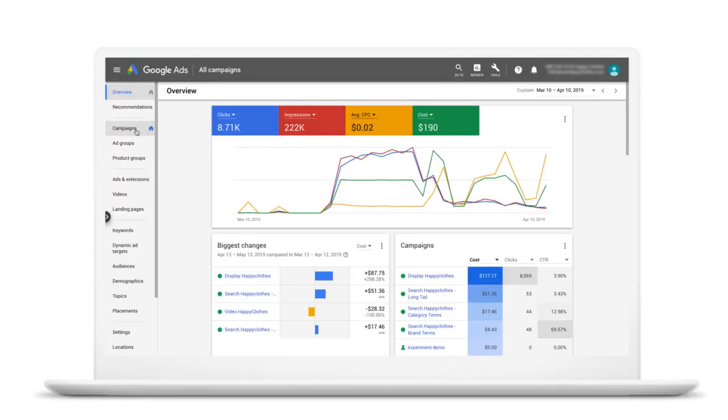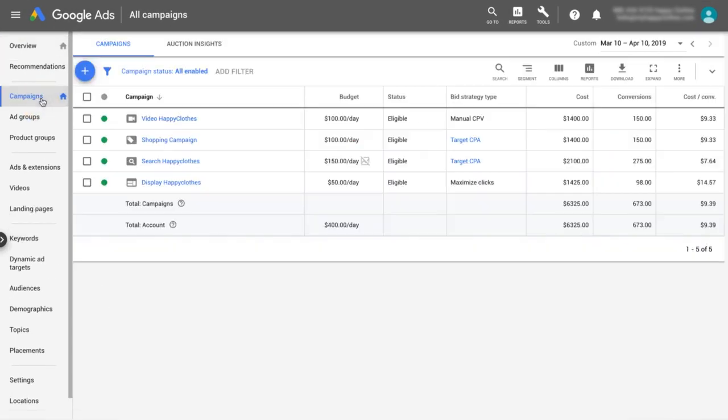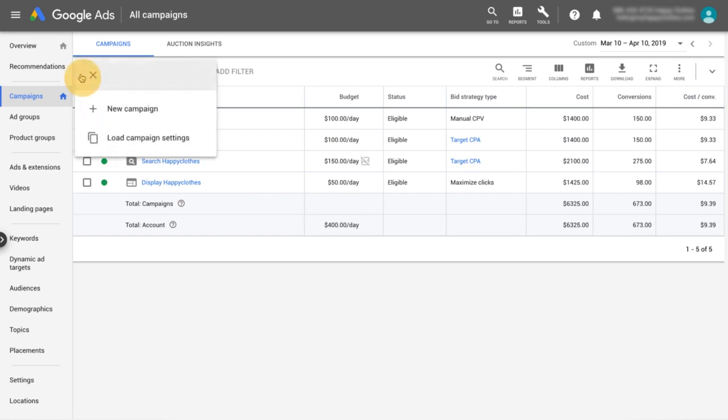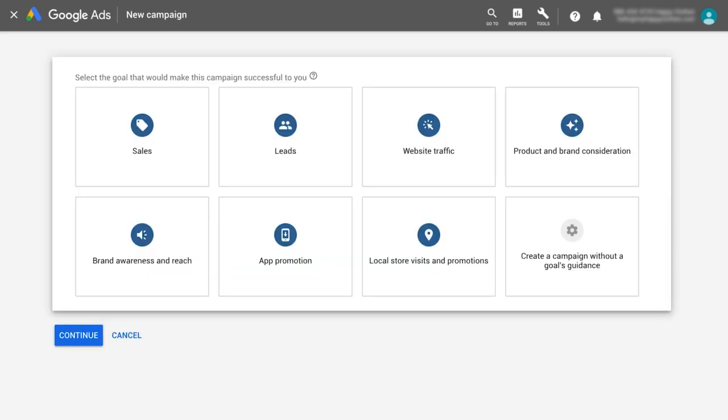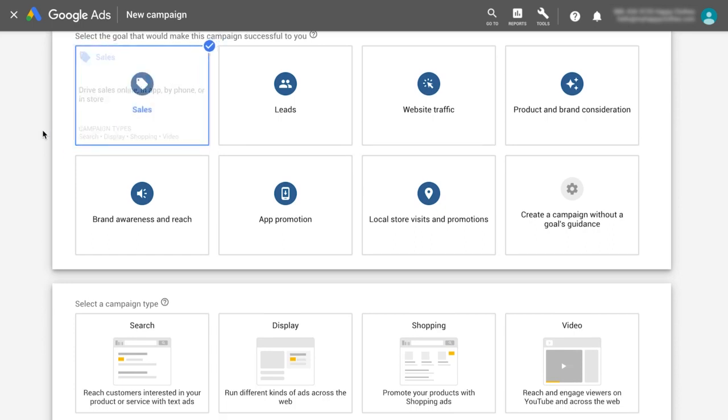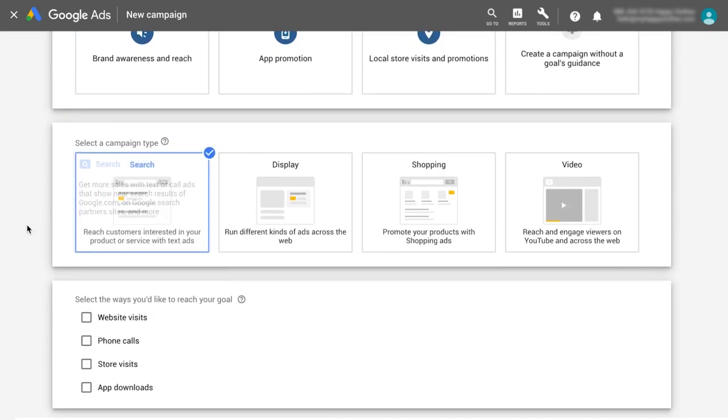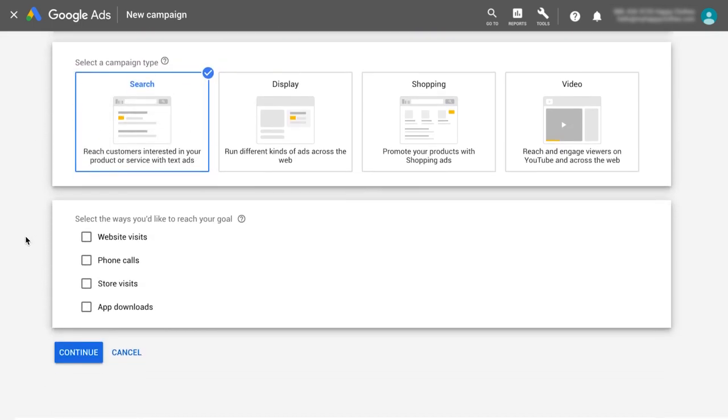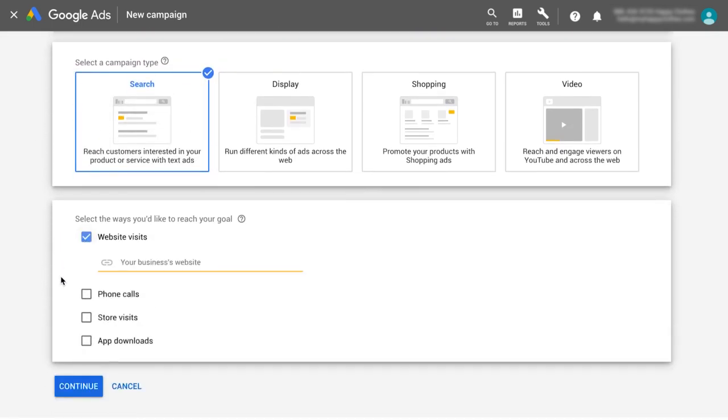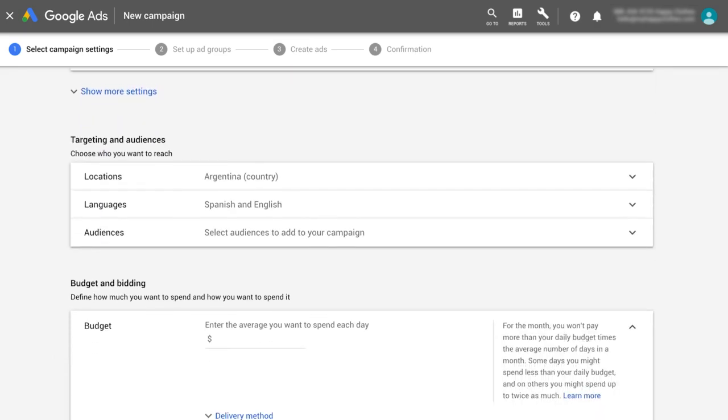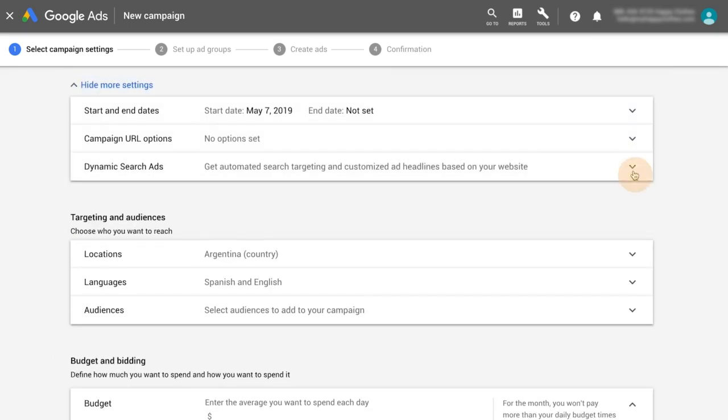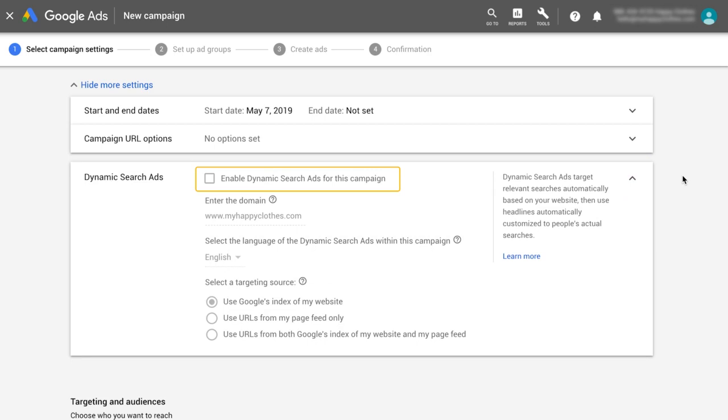Let's get started. First, create a dynamic search ads campaign. From the page menu on the left, click Campaigns. Click the blue plus button and select New Campaign. Select a goal for your campaign or create a campaign without a goal's guidance. Select Search as the campaign type and enter your business website. Check Enable dynamic search ads for this campaign.